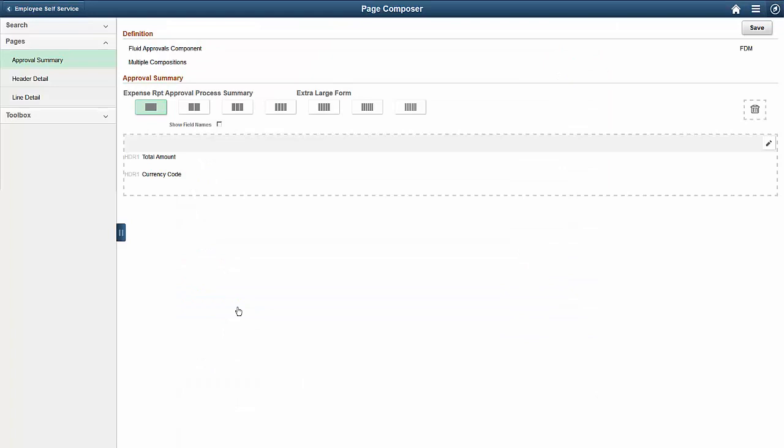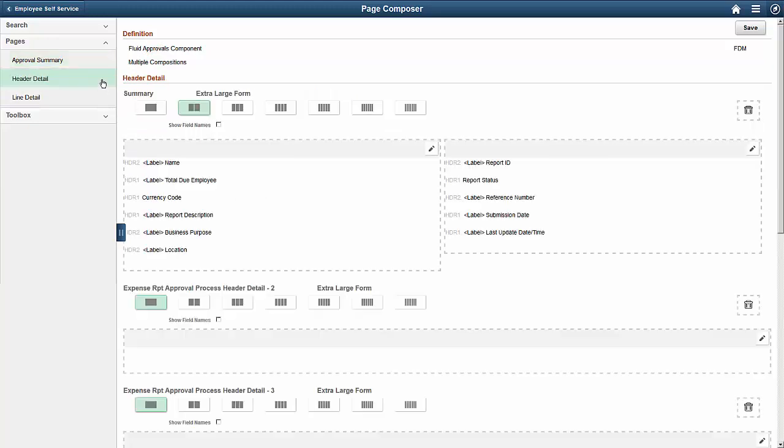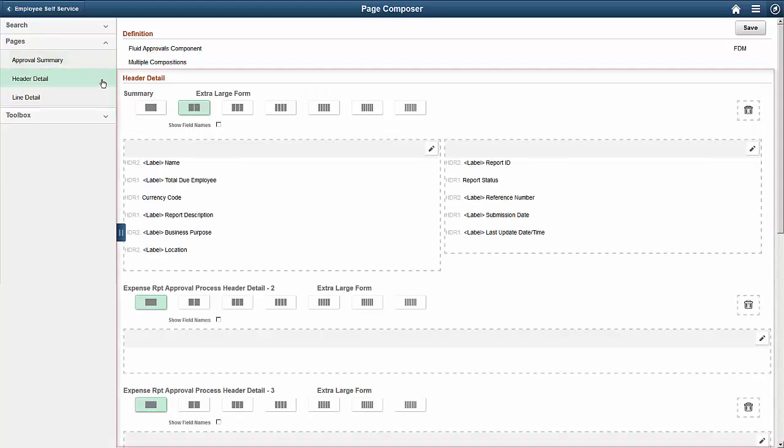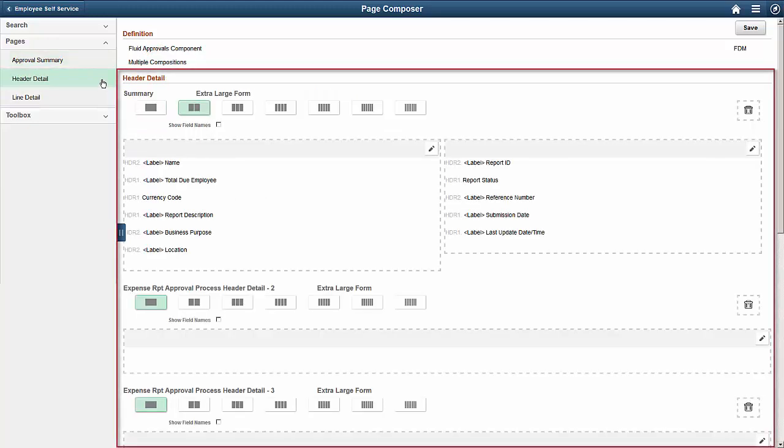Now, go to the page that needs changes. To do this, open the Header Detail page. Now, we're able to edit the page.